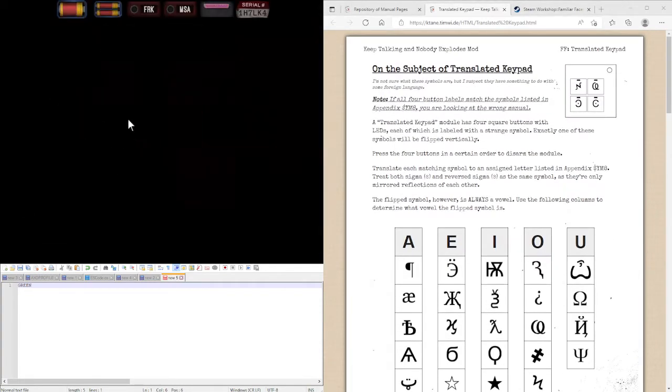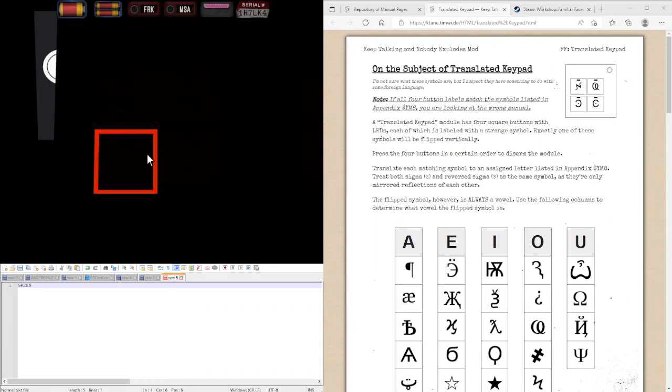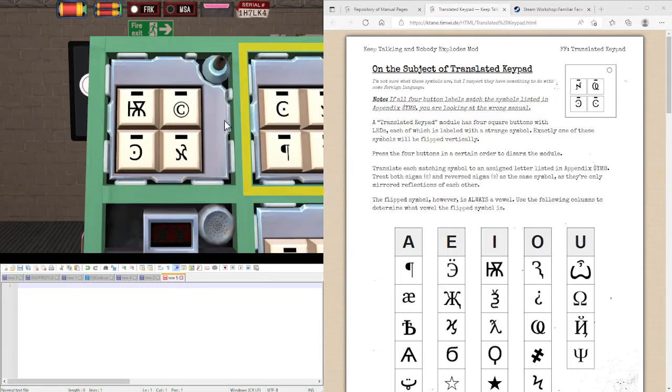All available experts, please report to room A9. Hello guys, I'm here today to be going over the module translated keypad.